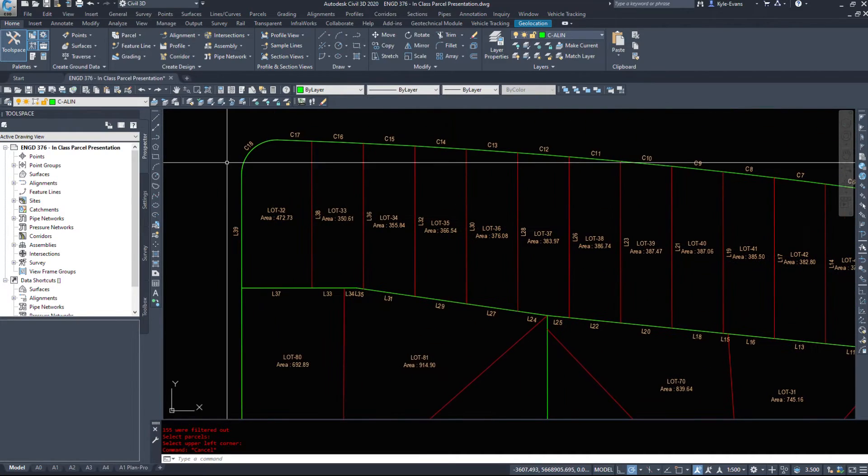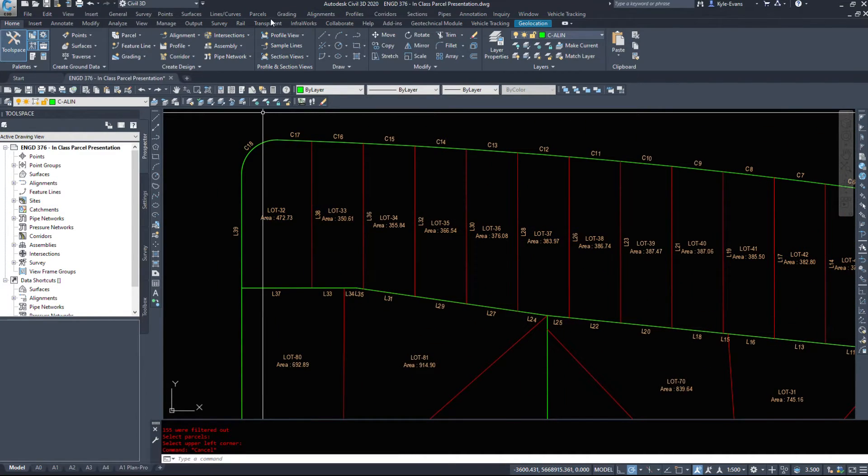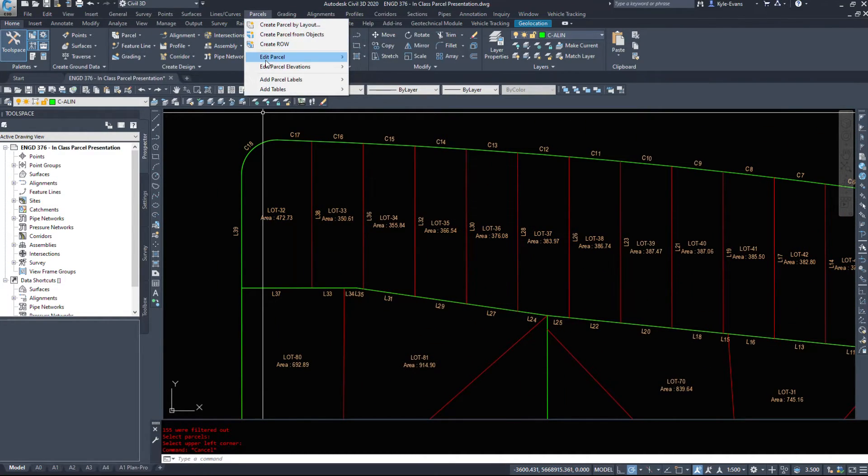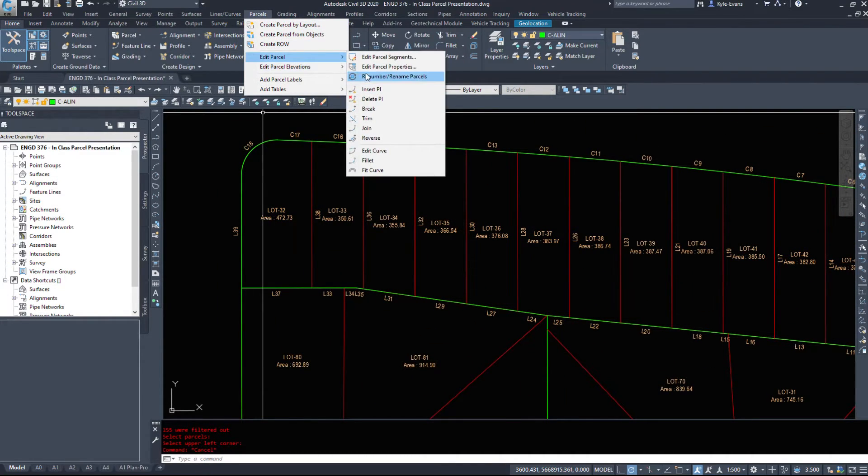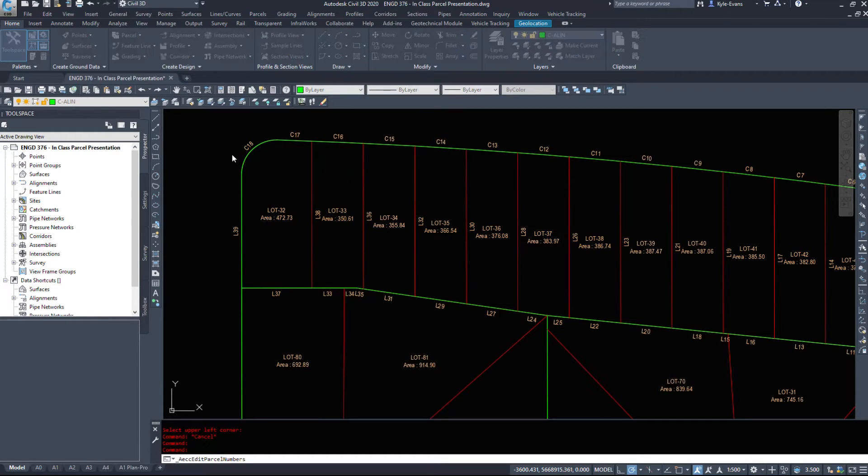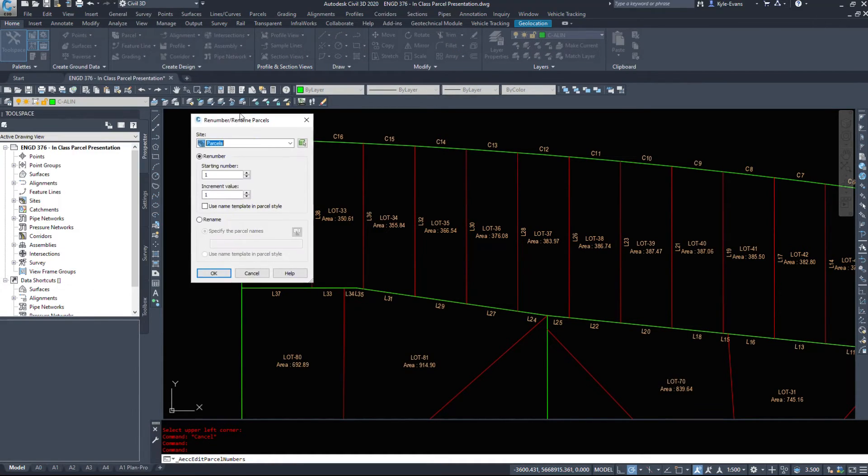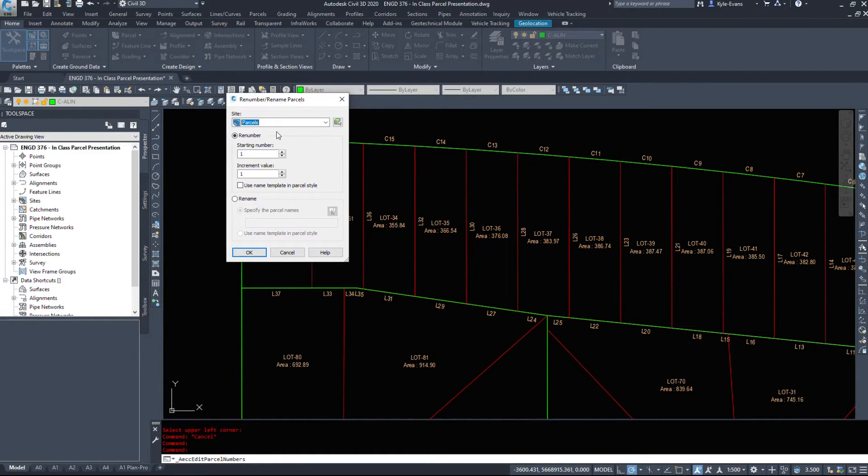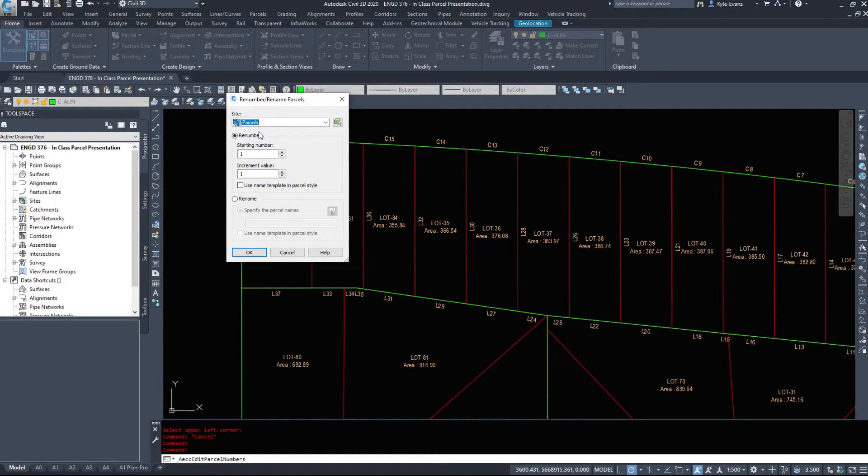Now as we see these are out of order because we've ended up deleting and going back and forth. We can reset these, so under the parcel drop down, edit parcel, renumber rename. It'll bring up our renumber rename parcels. So my site is parcels, I want to start at one, incrementing by one.